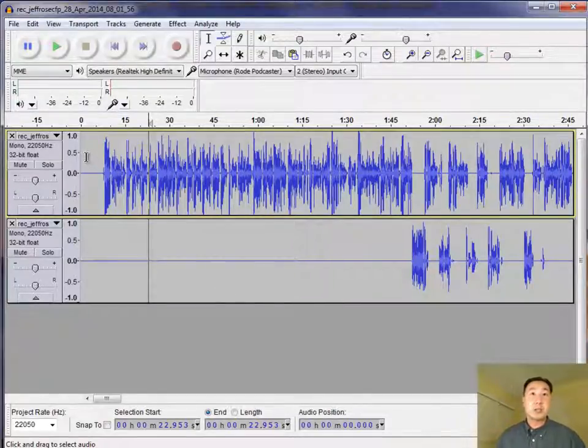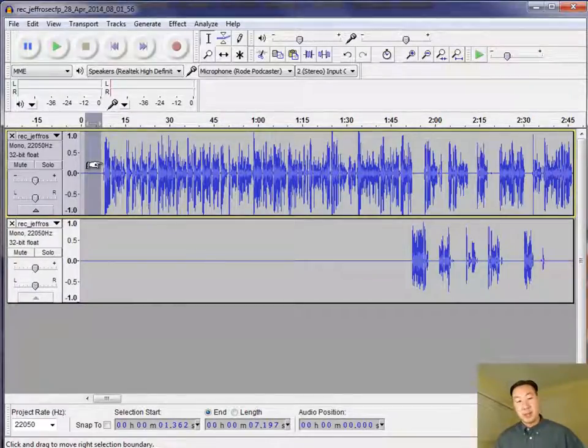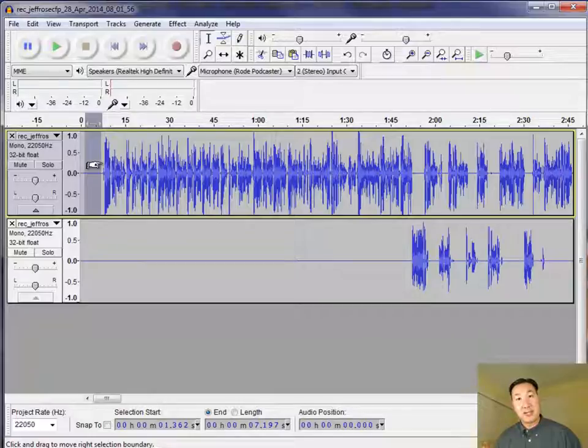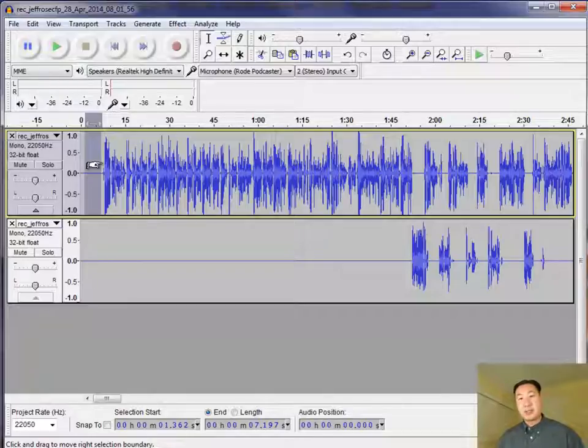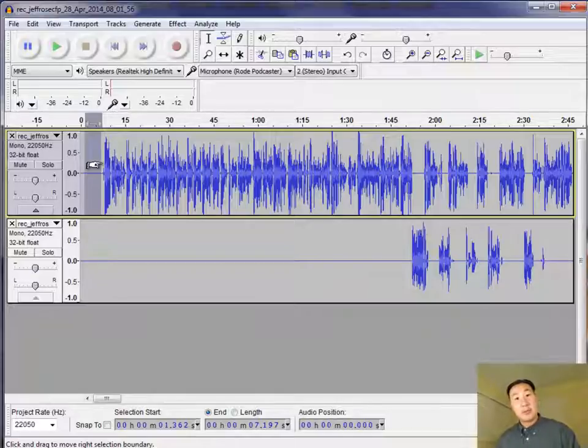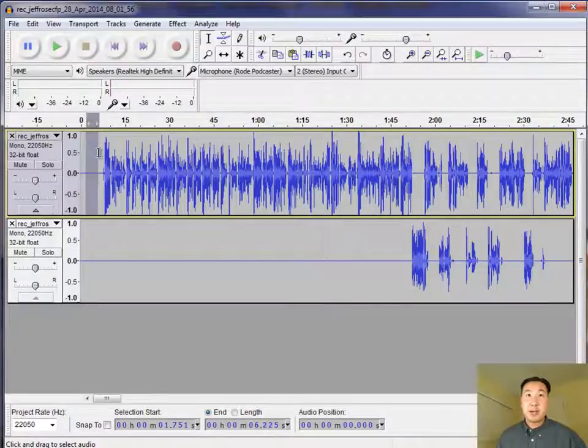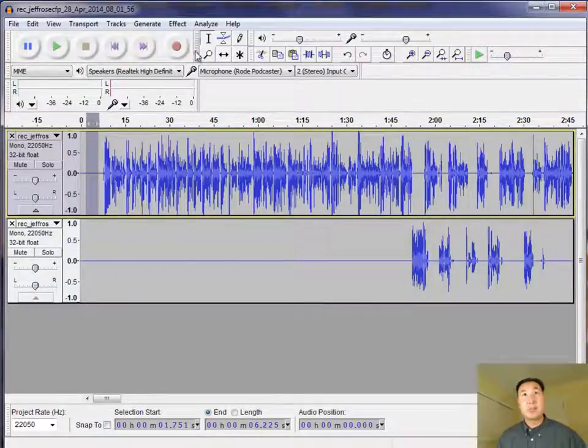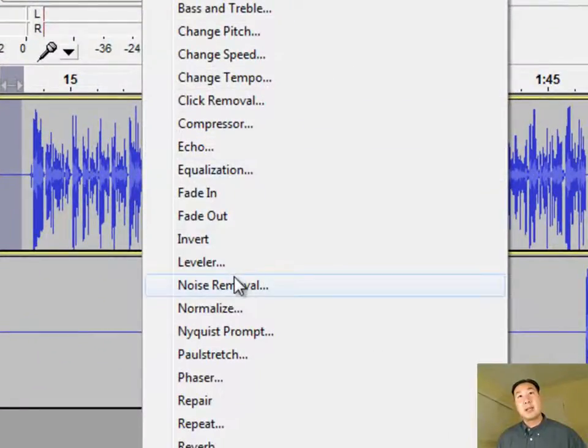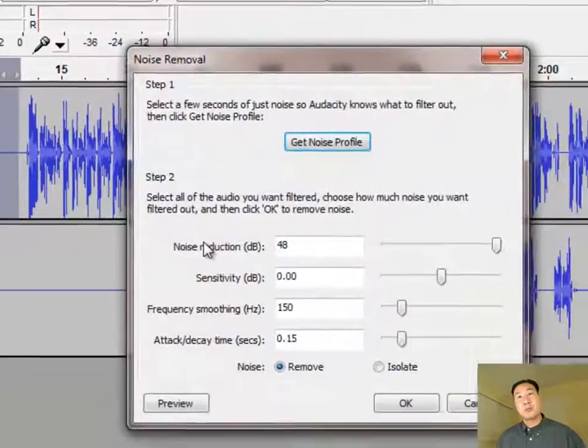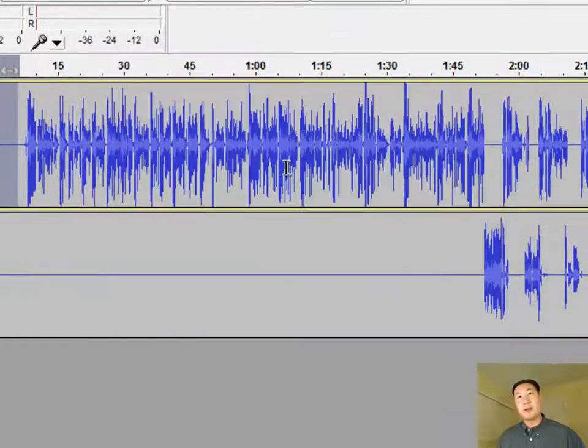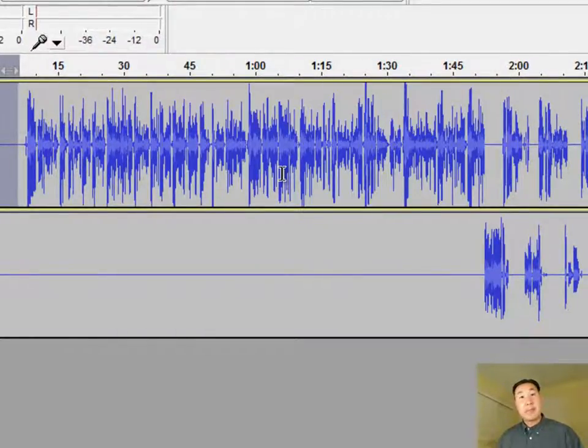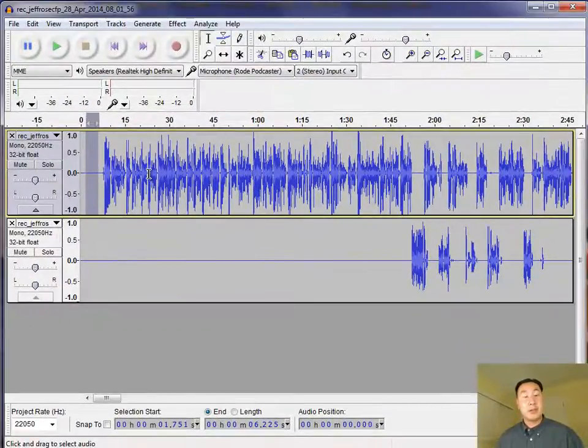And so the first thing you want to do is remember in the last video where I told you that it was important to leave five seconds of silence when you're recording your audio using Pamela. The reason for this silence is because the silence will allow you to isolate any of the background noise that you have in your audio and eliminate it from your audio stream. And so what you want to do is you want to go to that five seconds of silence and you want to highlight a section of it and go under effect and then noise removal. And you want to click this button called get noise profile. And what's happening is it's getting a profile of all the ambient noise in your audio.